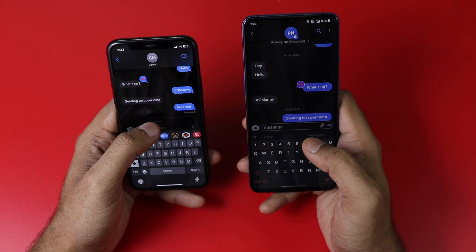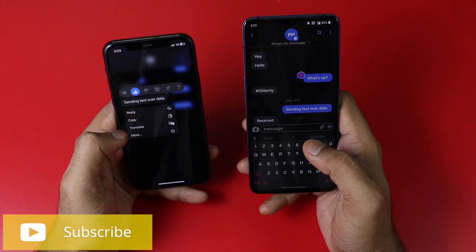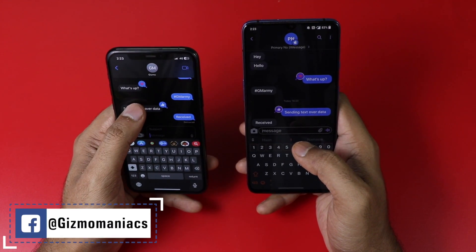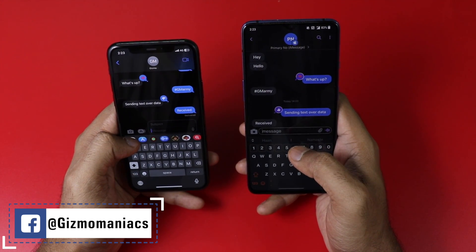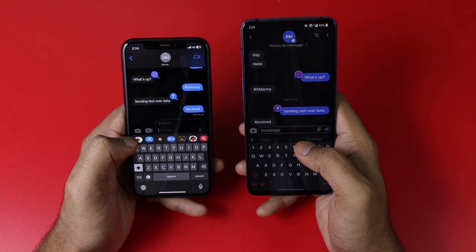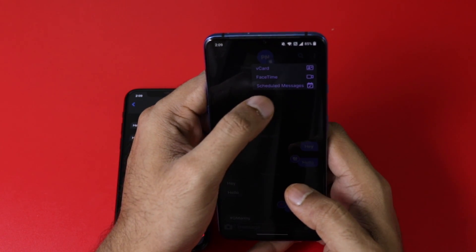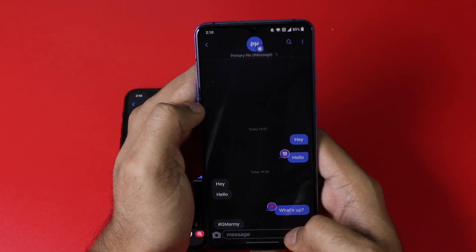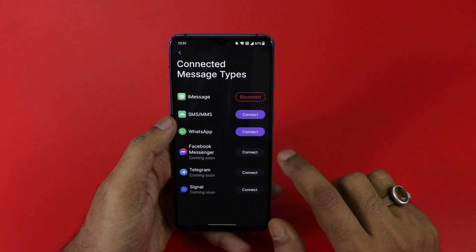The app is doing justice to its main purpose — it can send and receive data. Even reactions work on mobile data; if I put a reaction it shows on Sunbird, and if I change the reaction it also updates on the Sunbird messaging app. At the top of the chat message you are getting a vCard, FaceTime, and schedule message options — I haven't tried those features yet, but more things are definitely in the pipeline.